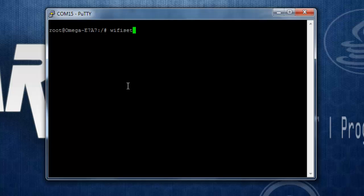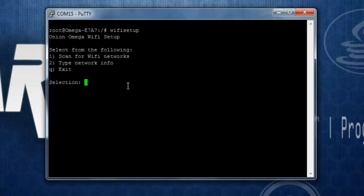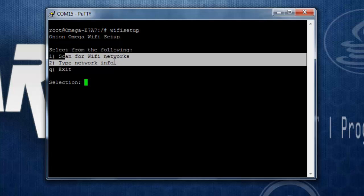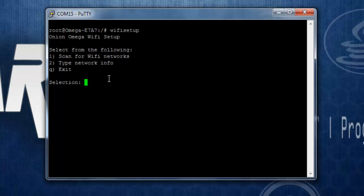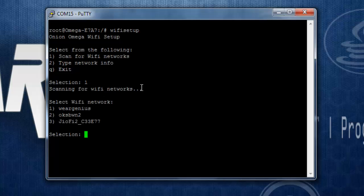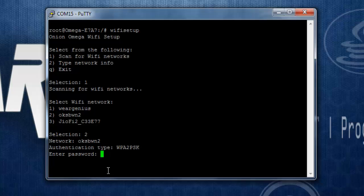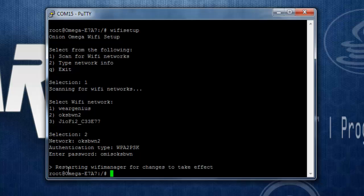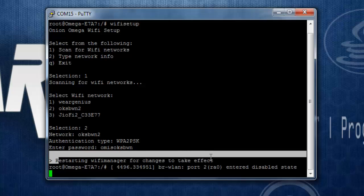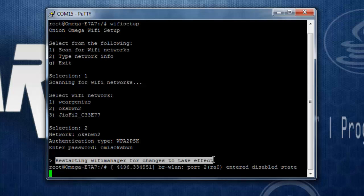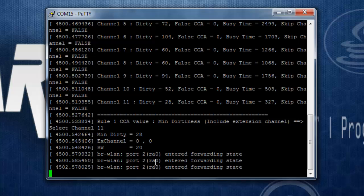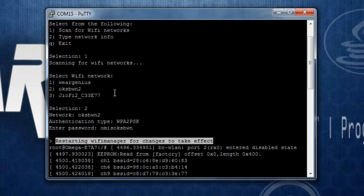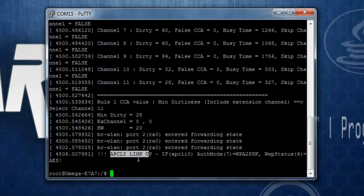To check out and connect to available Wi-Fi networks, you can simply use the command wifisetup. Over here, you will get three options like scan for Wi-Fi networks, type network info, and Q for exit. To scan the available Wi-Fi networks, I can simply enter 1 and hit enter. This will show you scanning for Wi-Fi networks. Now, we need to connect to the second network, which for me is OCS V2. It will detect the authentication type and prompt you to enter the password. You will see Wi-Fi manager changes take effect. It has restarted the Wi-Fi manager. You will see AP/CLA link is up.